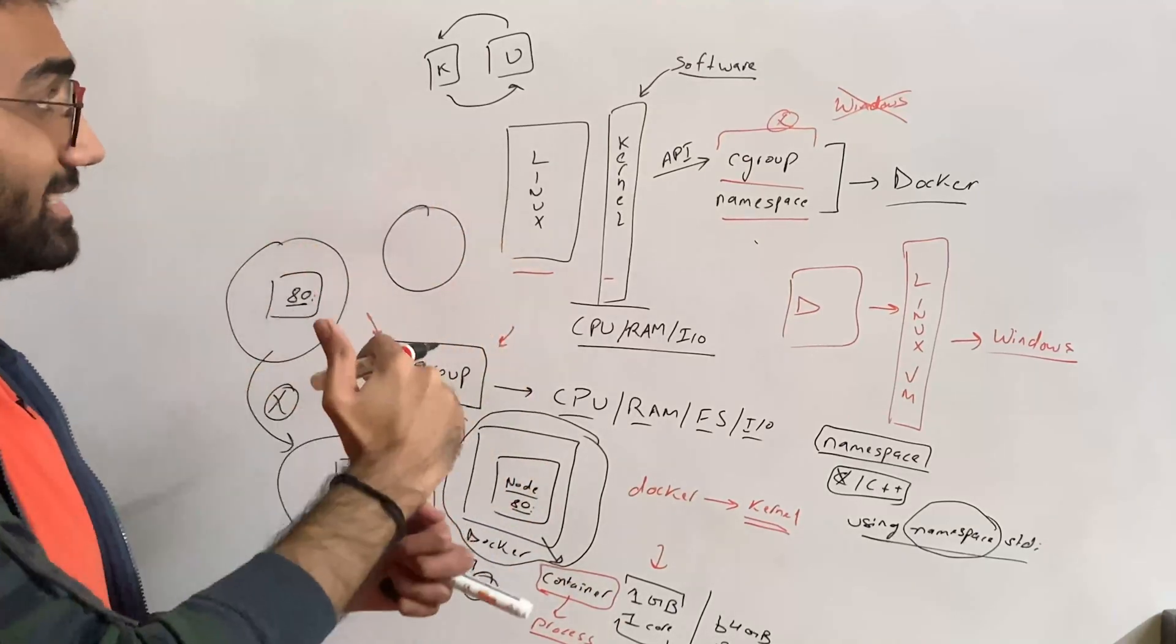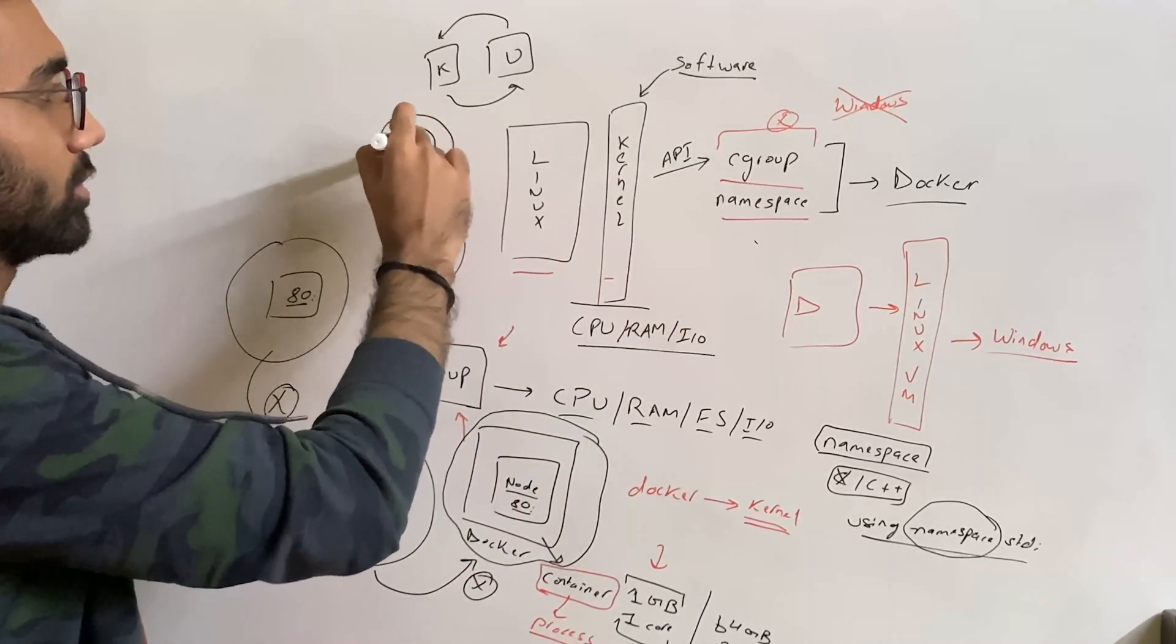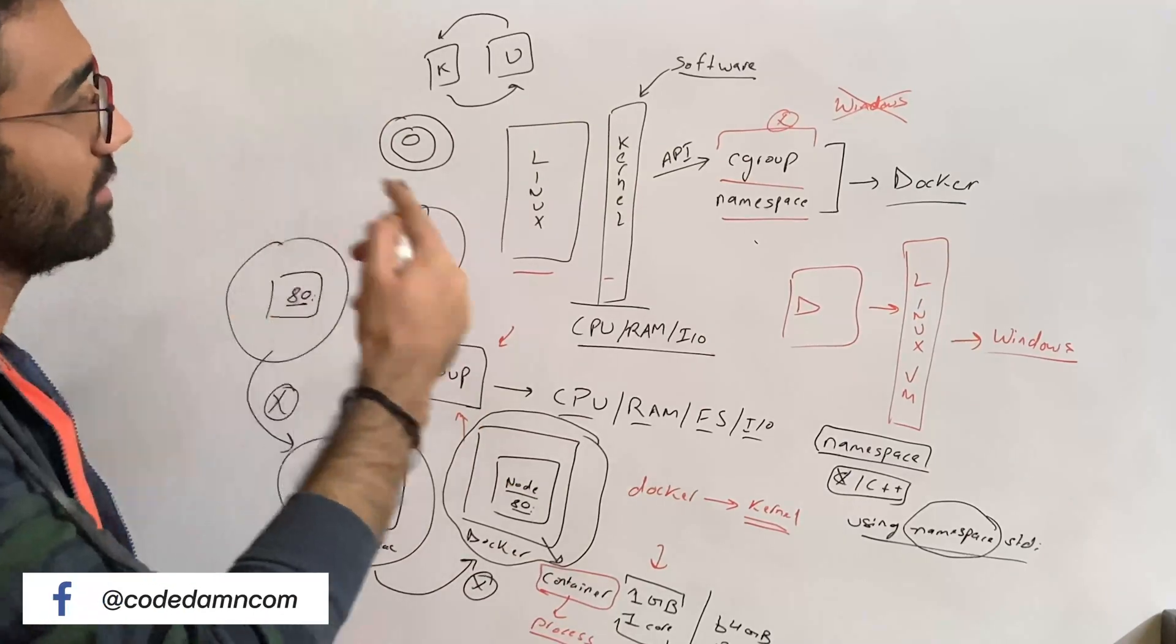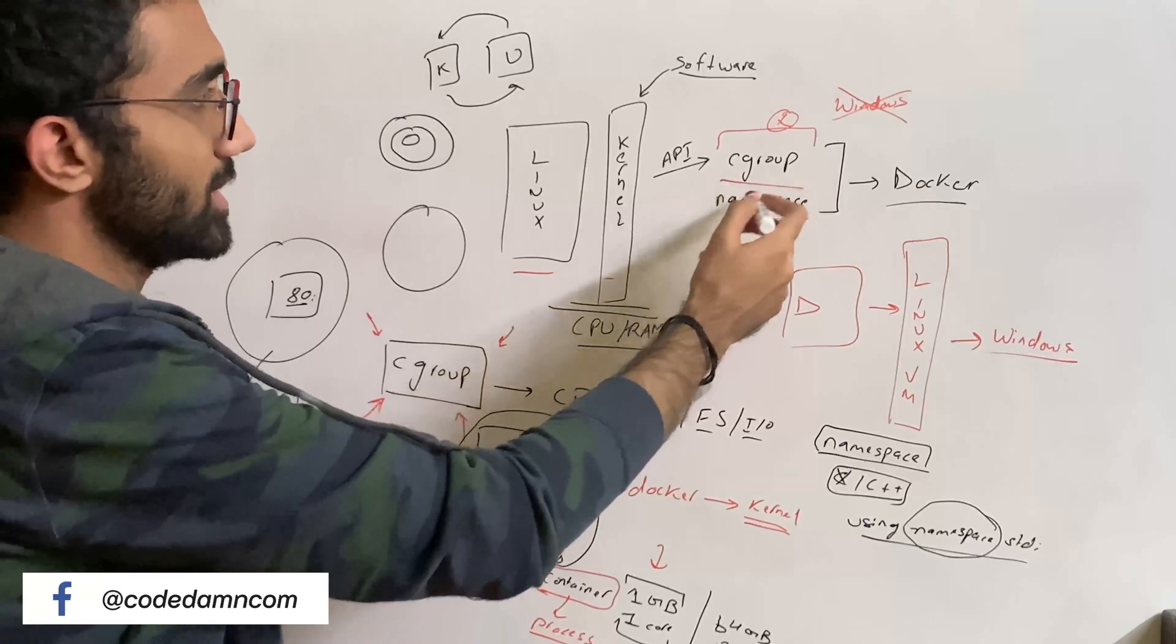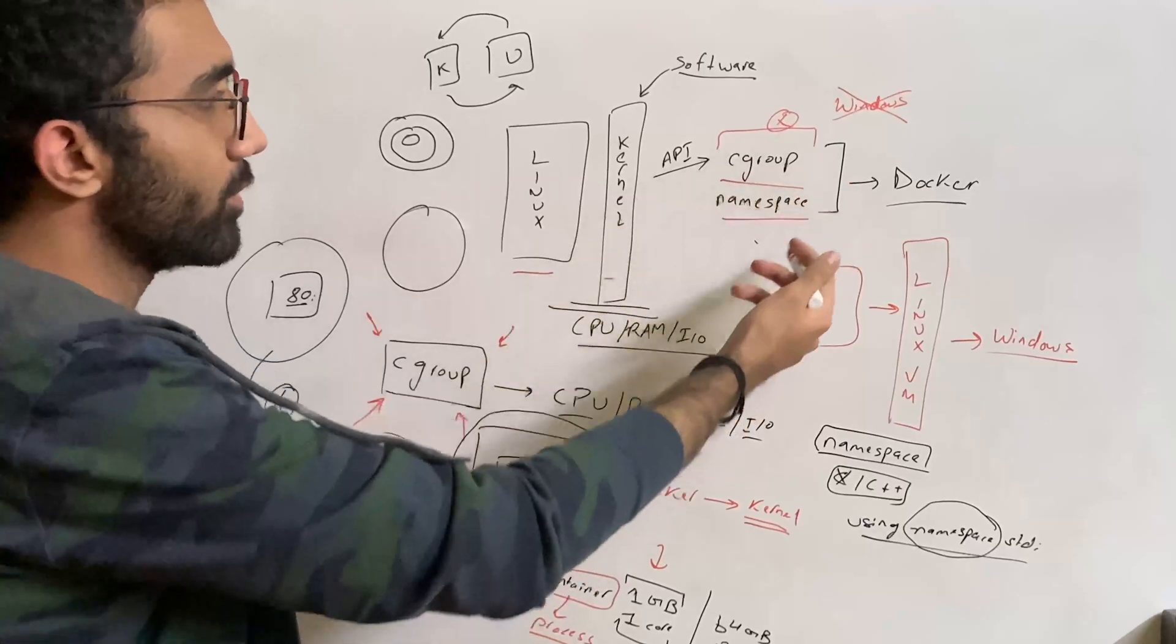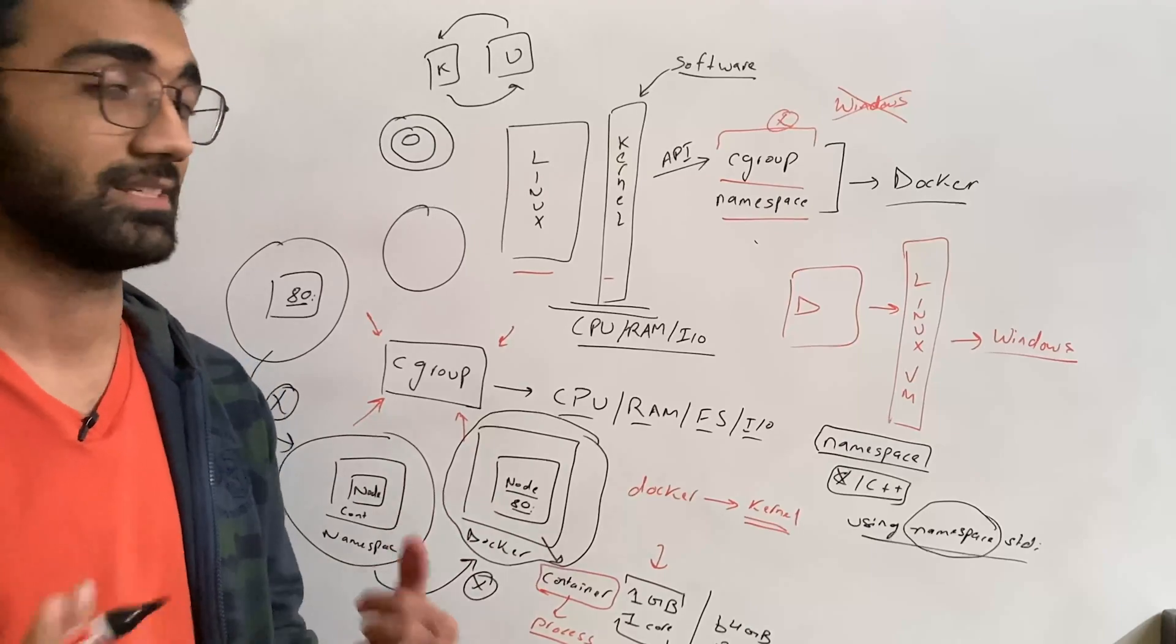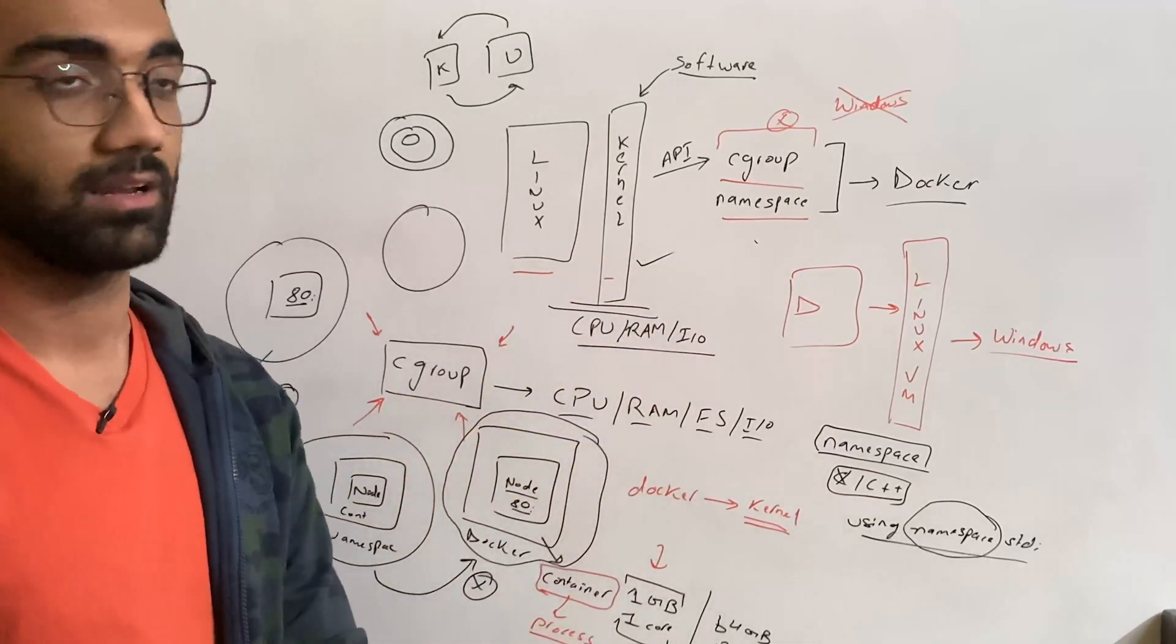You might also have heard about that in case of rings: ring zero, ring one, ring two in operating systems. But in general, what you have to understand is the reason these functionalities exist on the kernel space is because of performance. It's really performant and really fast. It's very fast to create containers and destroy them, and it's clean because this is implemented in the core of Linux, in the kernel of Linux.